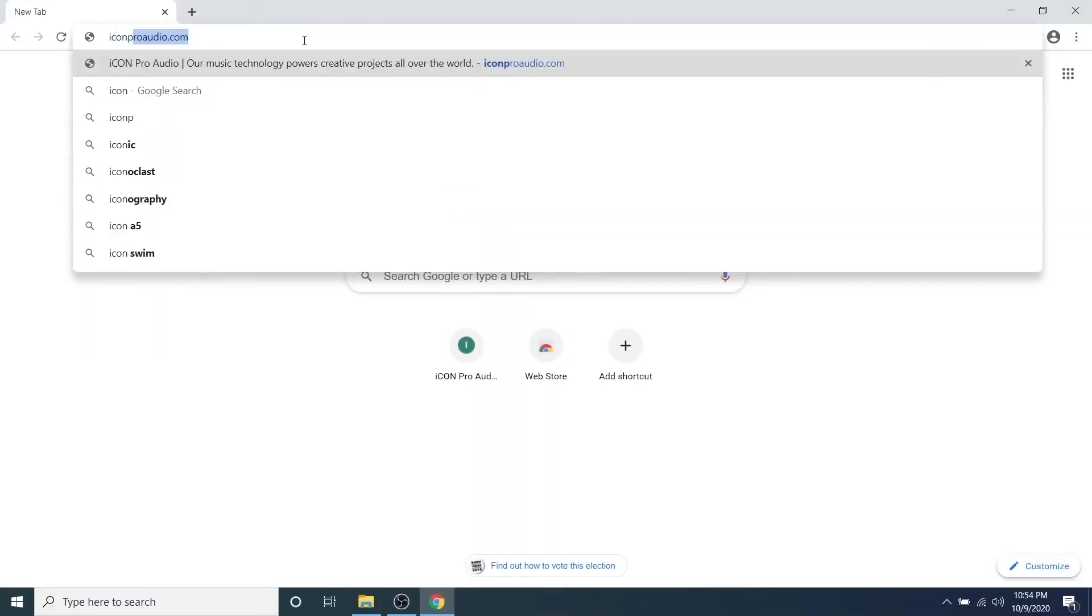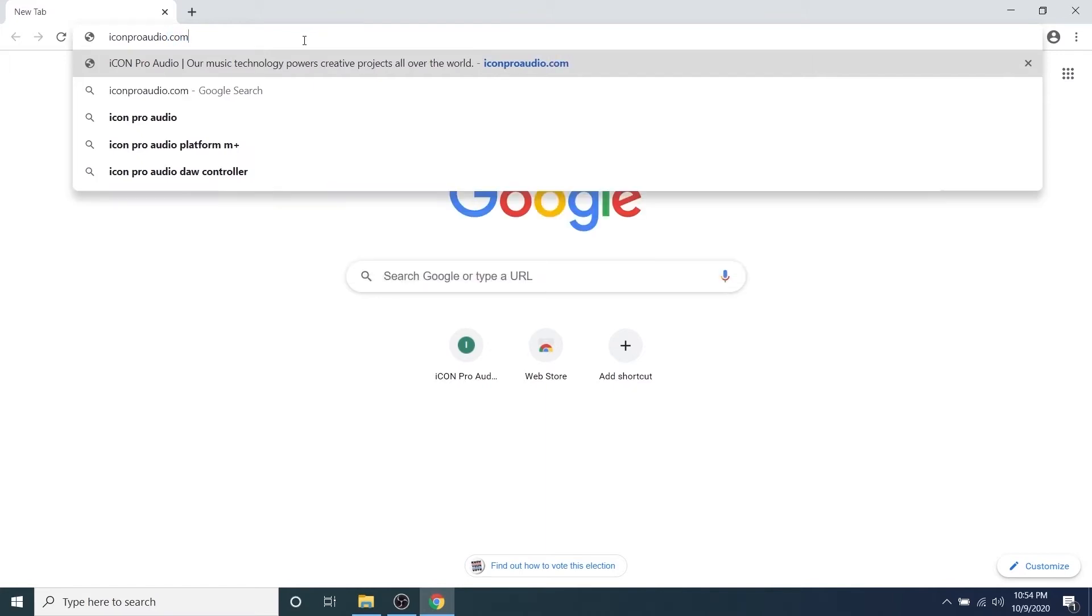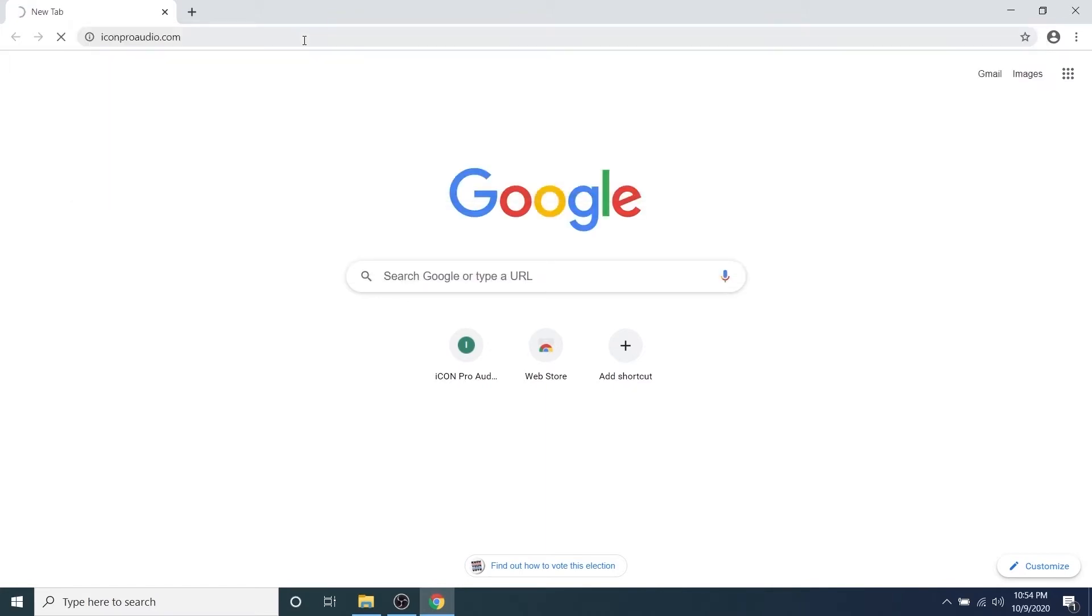Hey, this is Nadir, and in this video we're going to show you how to register your new Icon Pro Audio interface and download your free ProDriver 4 software.